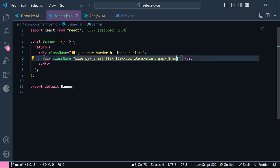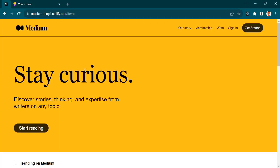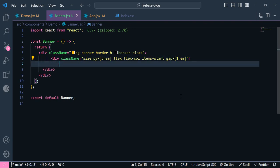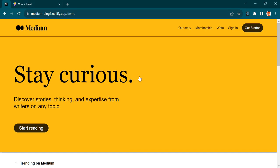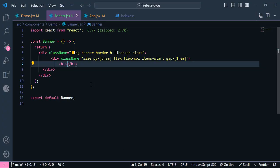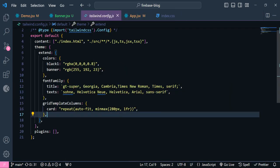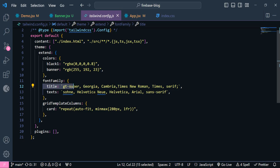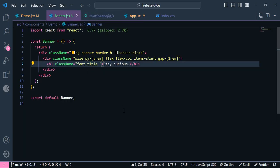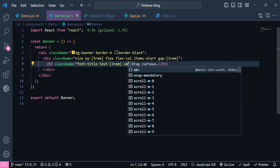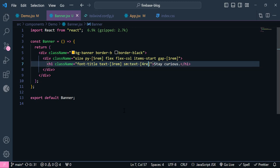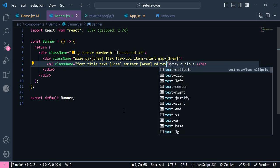Gap is going to be `1rem`. Inside here we have the big text, the small text, and the button. The first element is a heading. I'll copy the text and give it a class name with font `title` — a new font family added inside tailwind.config.js. We give it a text size of `3rem` for small devices, `4rem` for small breakpoint, and `6rem` for medium devices.